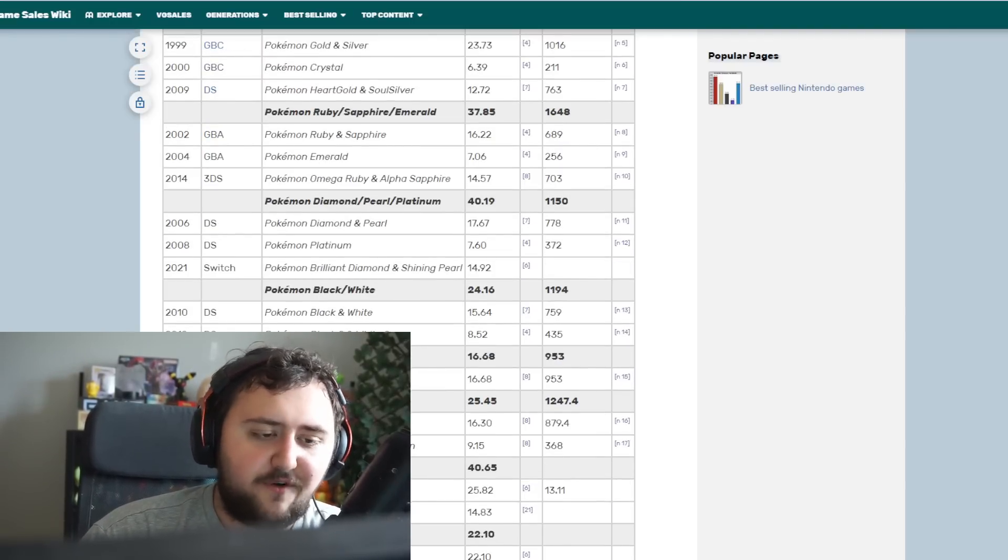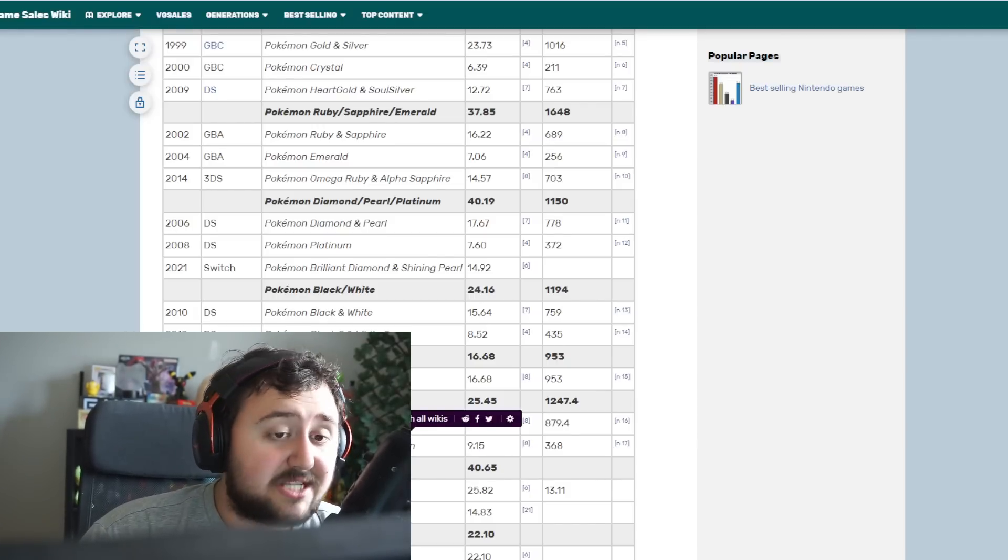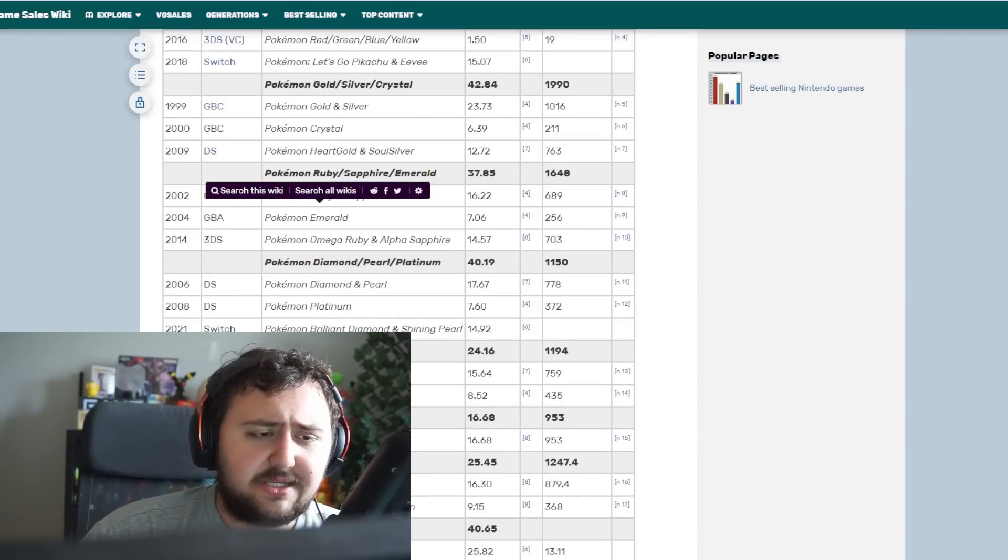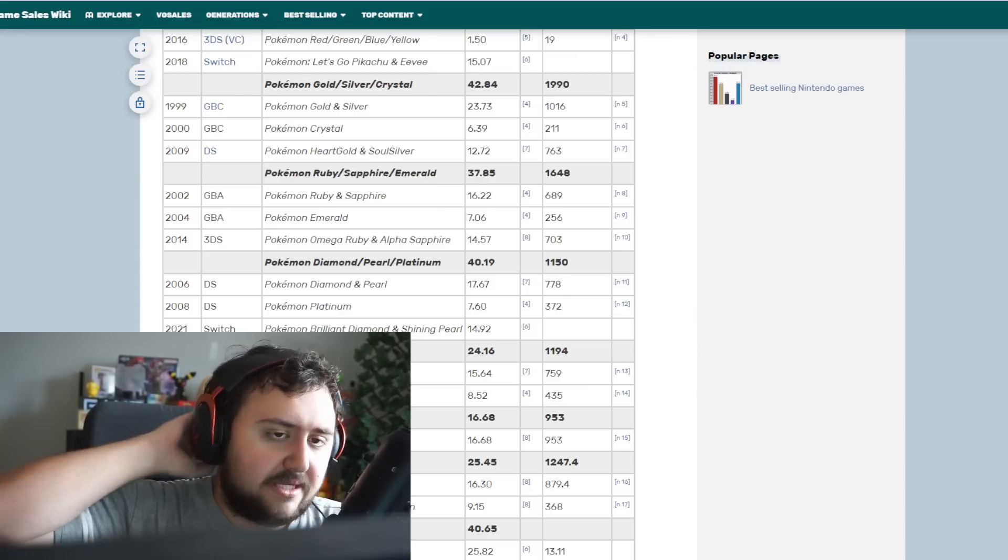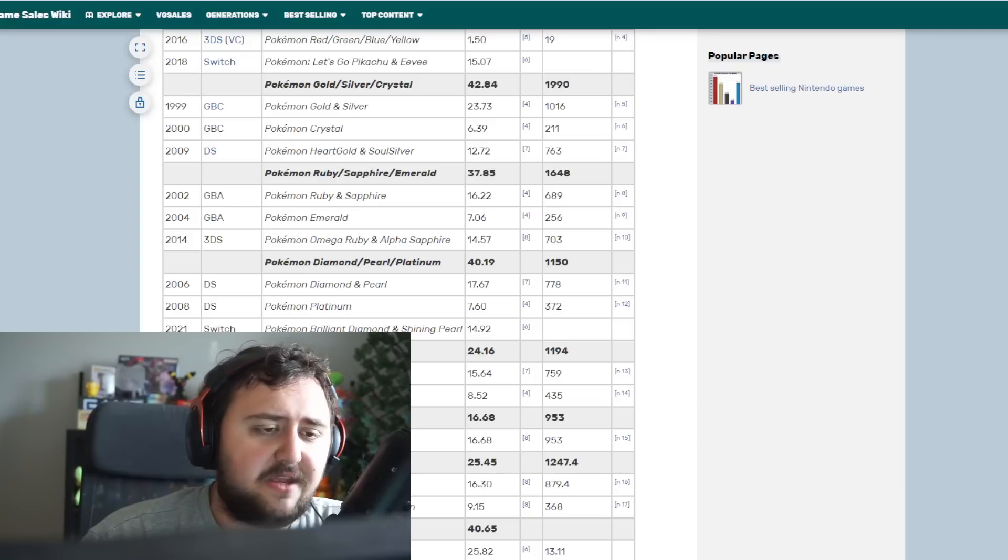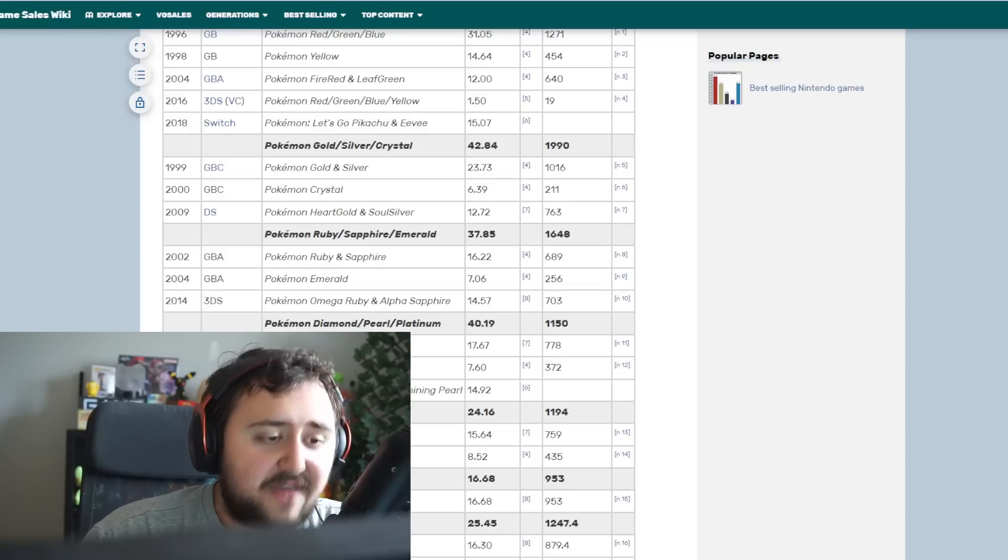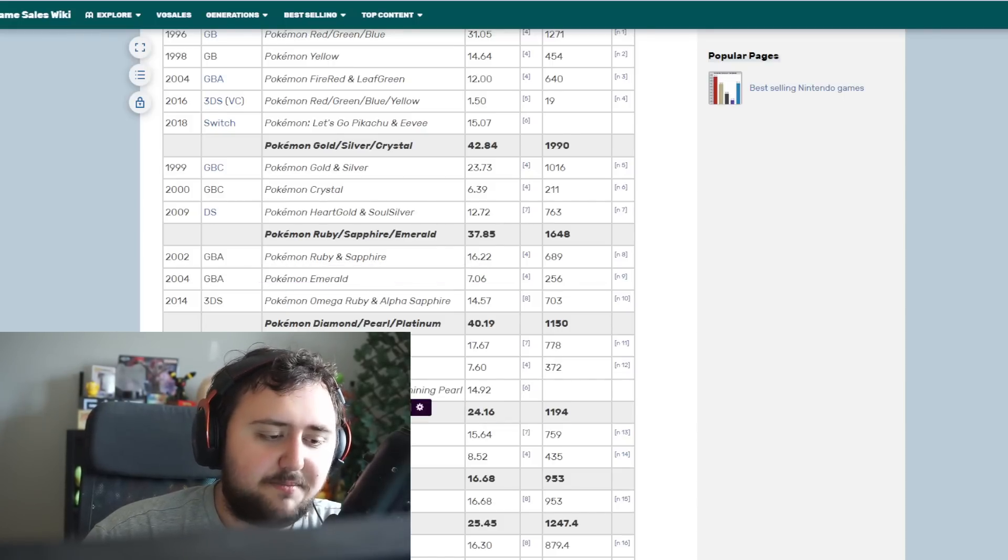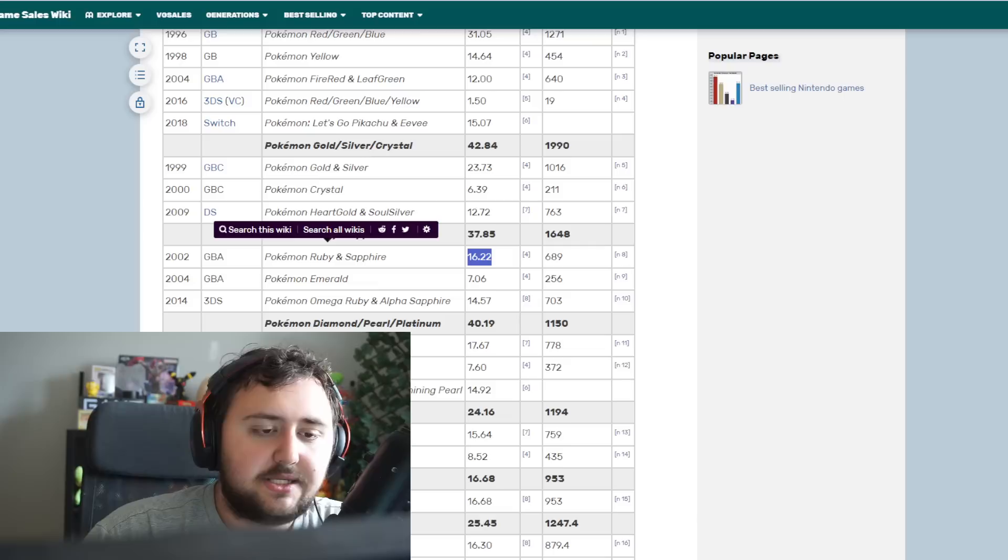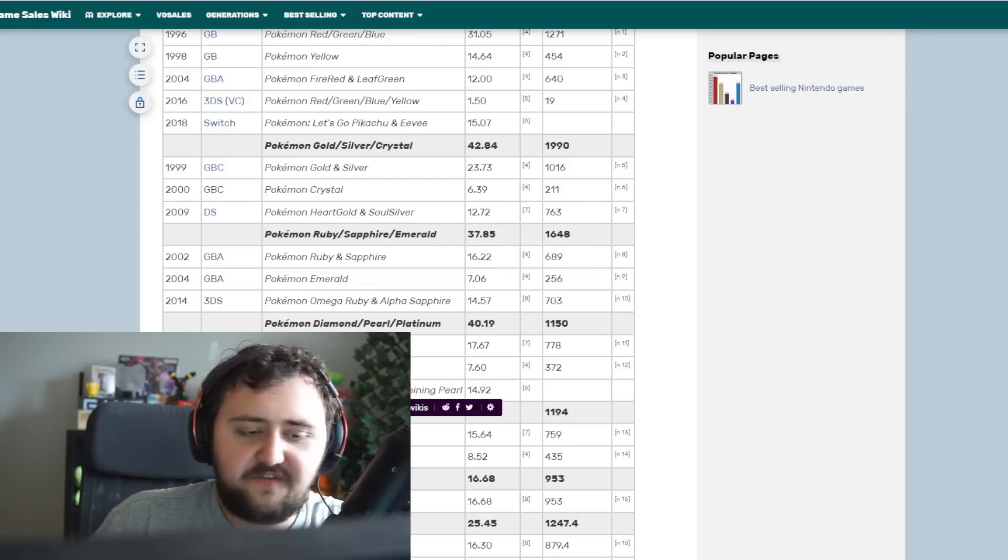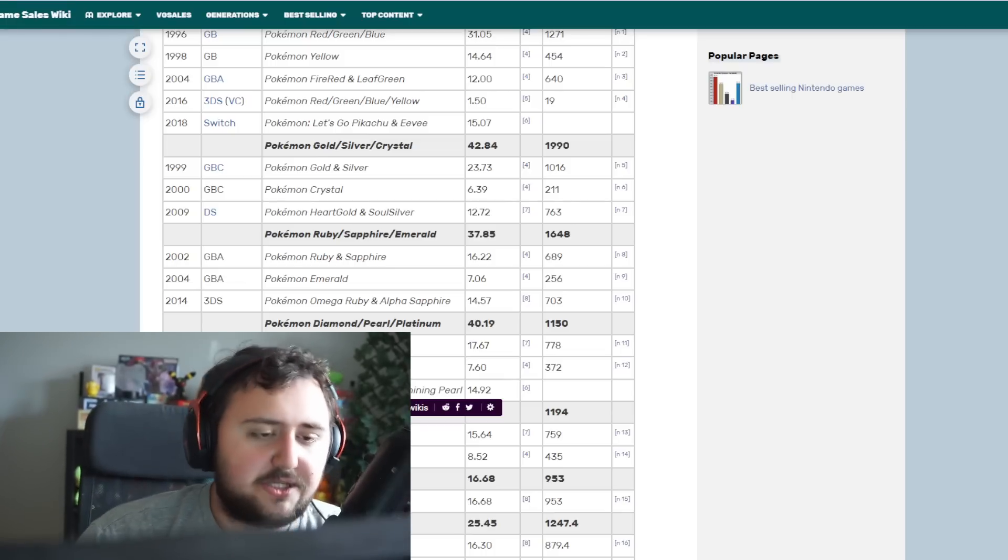Sun and Moon did 16.3 million. Sword and Shield did 25 million. And Scarlet and Violet did 22 million. So if they were to remake Black and White, it is the least performing one out of these. It's technically the worst performing one. I'm not saying it's the worst game. I actually like Black and White, but I'm just trying to make the point clear from a business perspective.